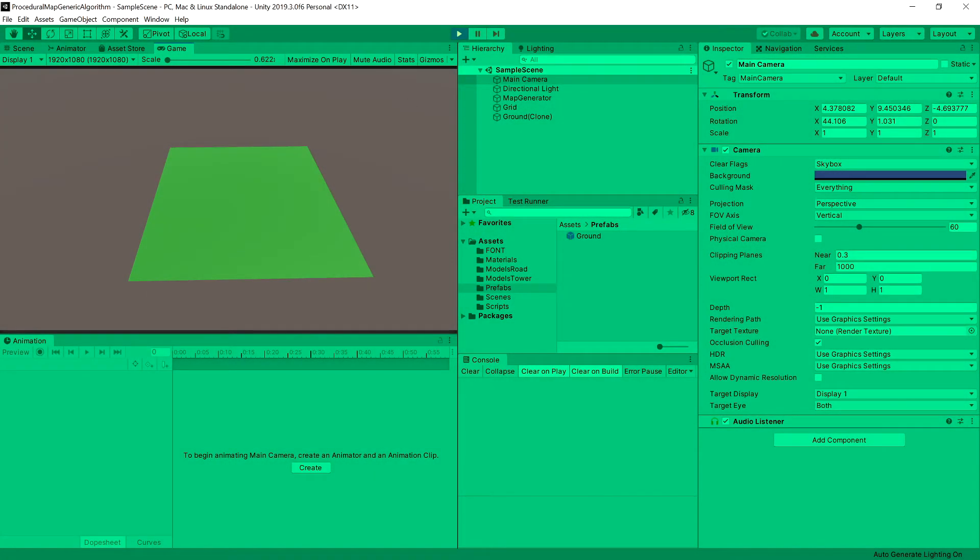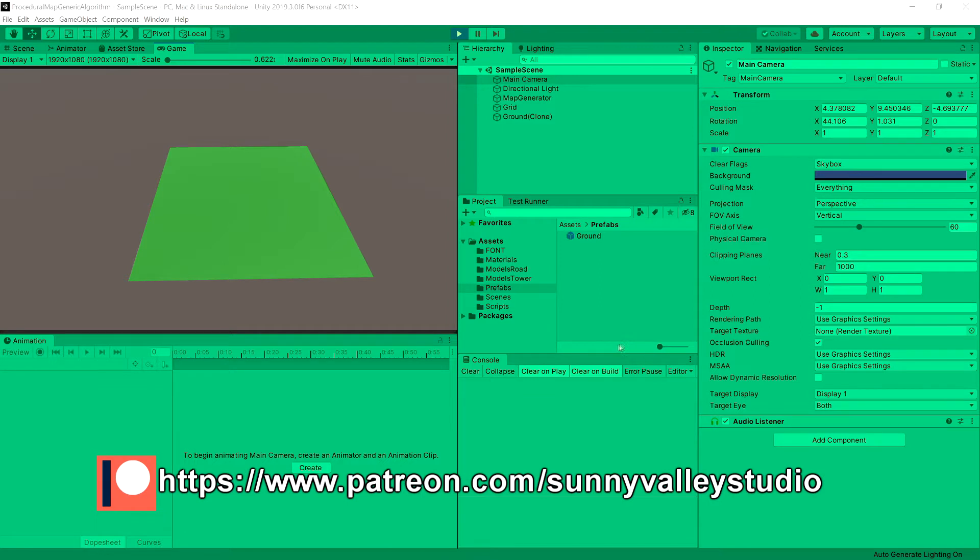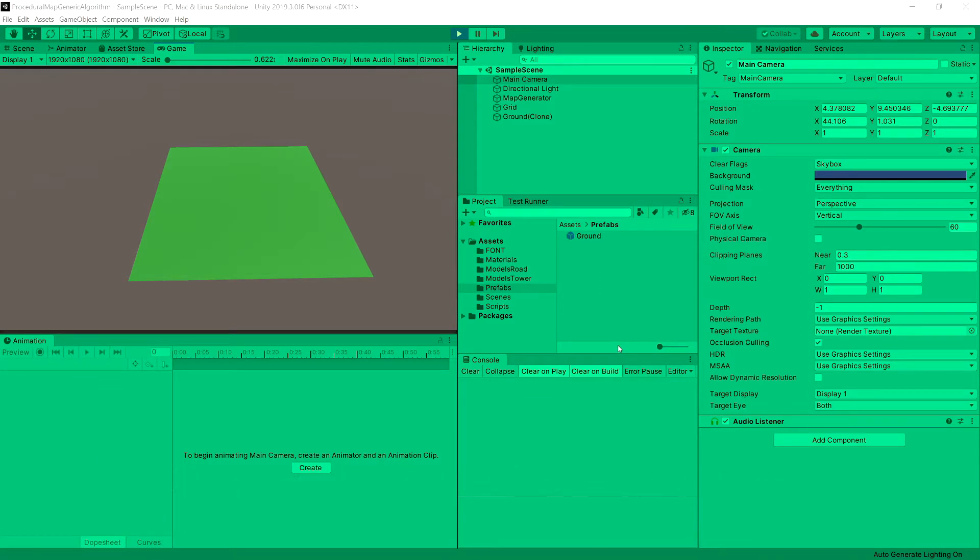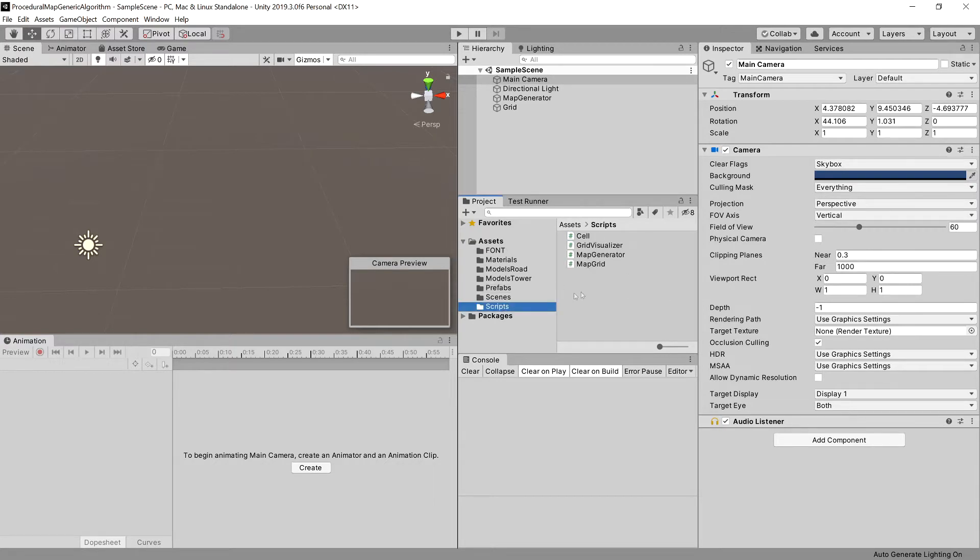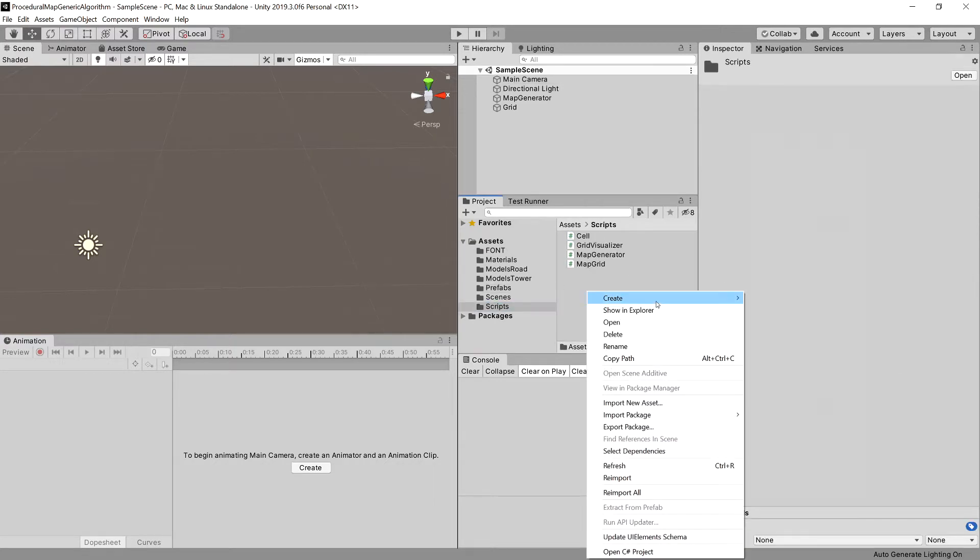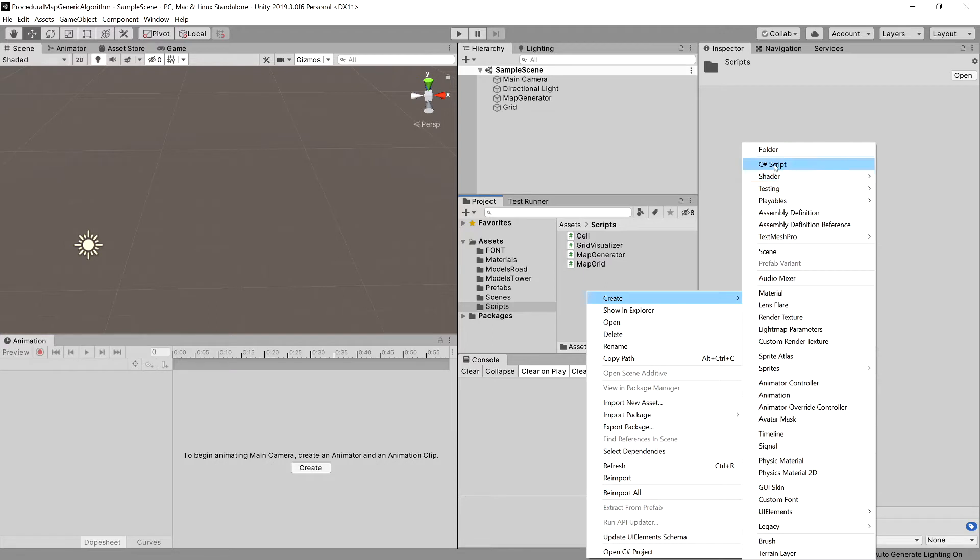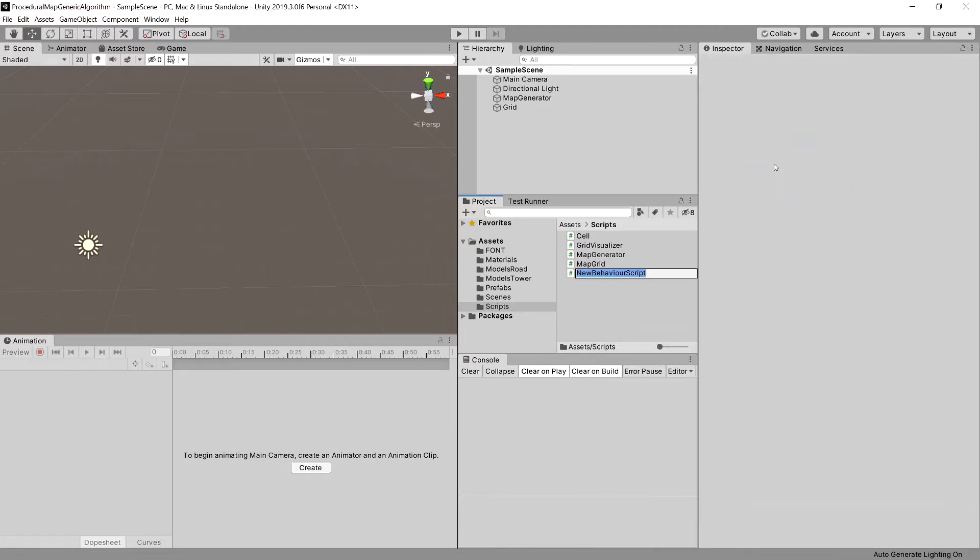In the previous video we implemented a way to visualize our grid. Now it's time to implement a candidate map class that will place obstacles on our map. Let's stop the game if you have it running. Go to the scripts folder and create a new C# script called CandidateMap.